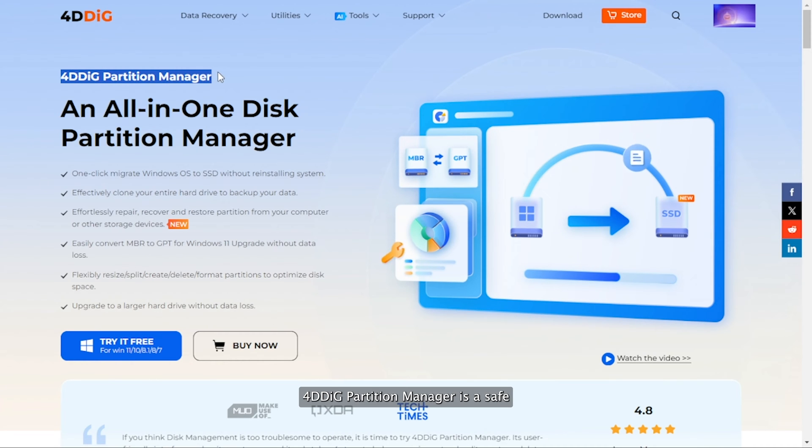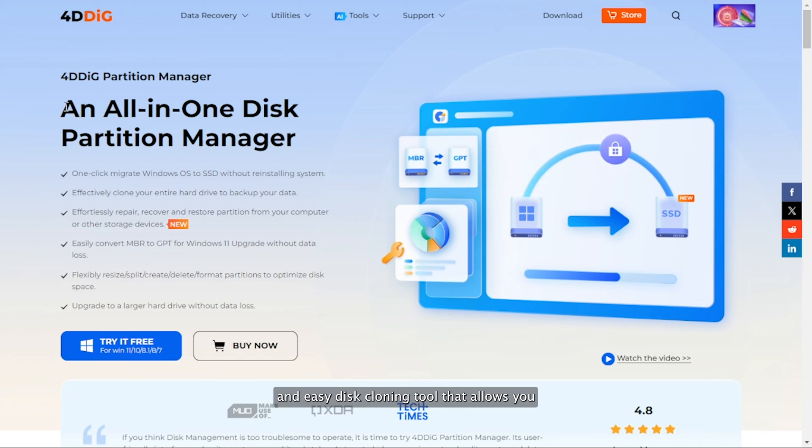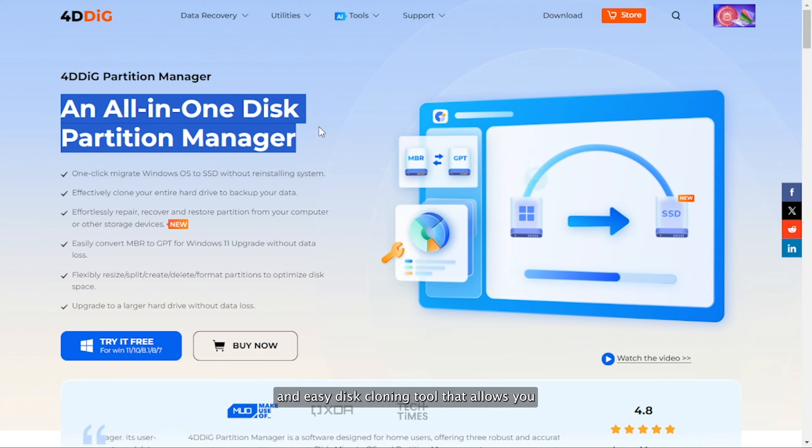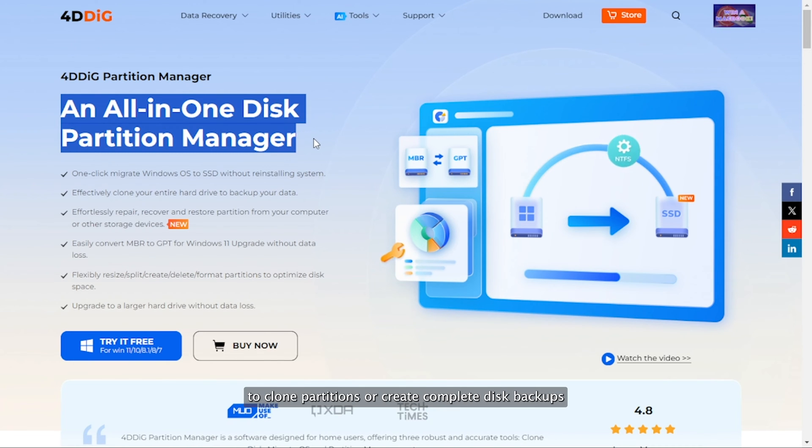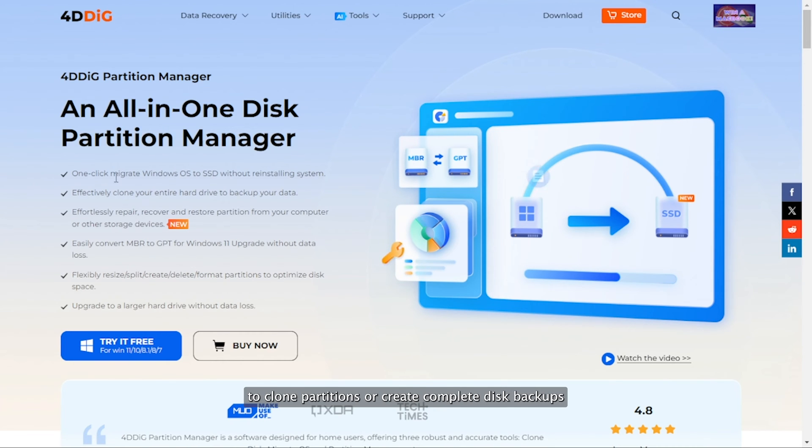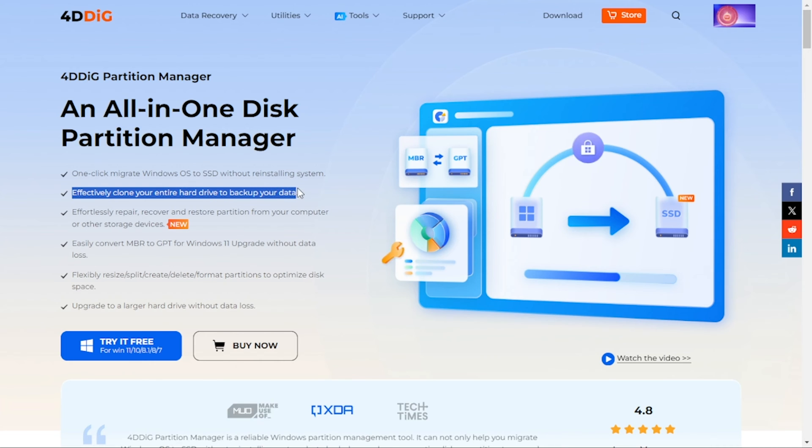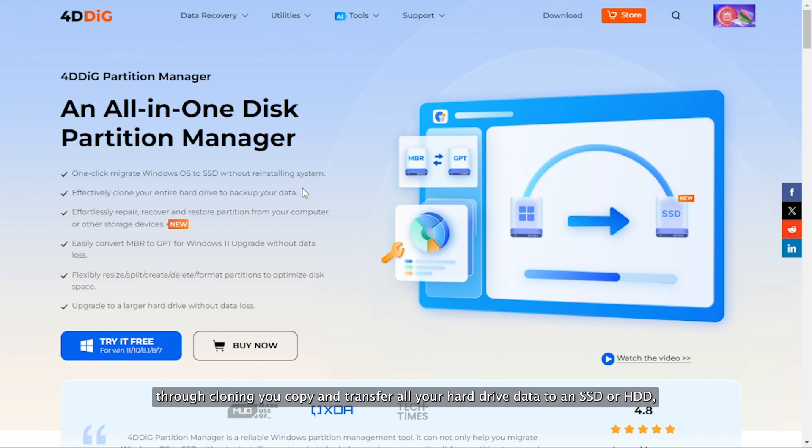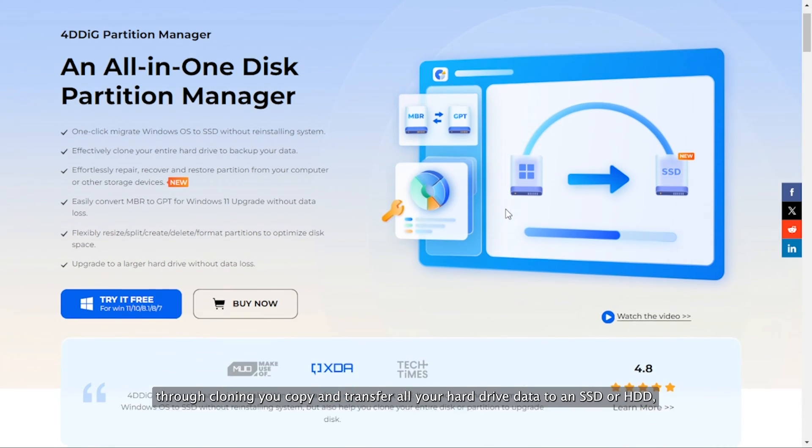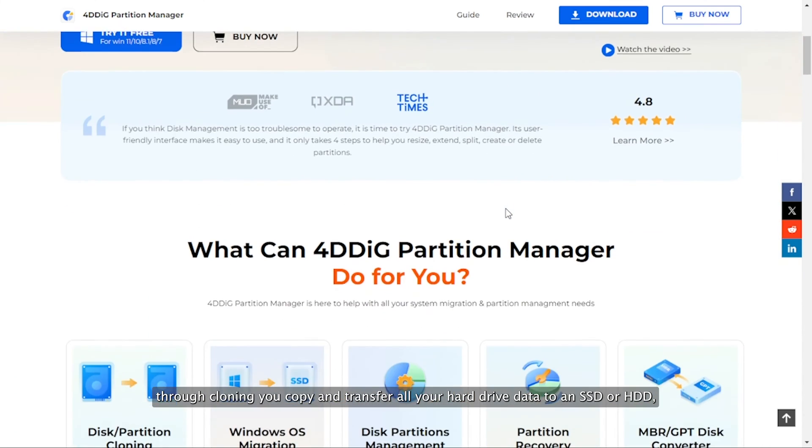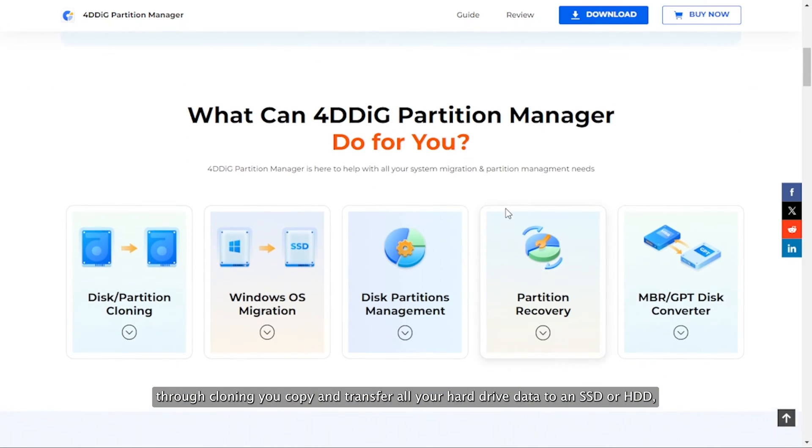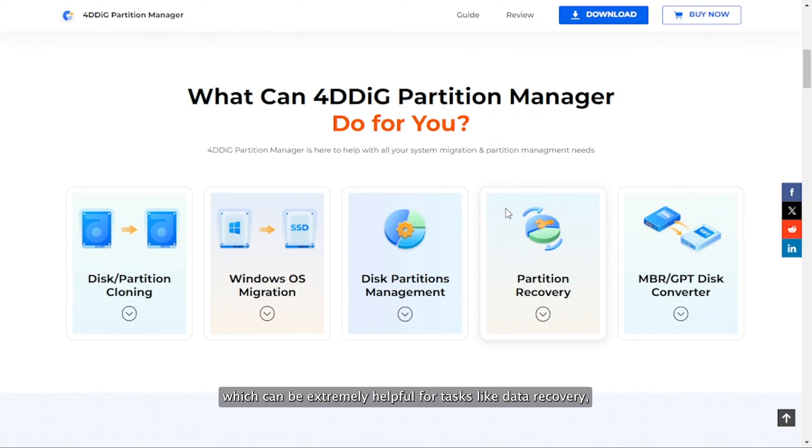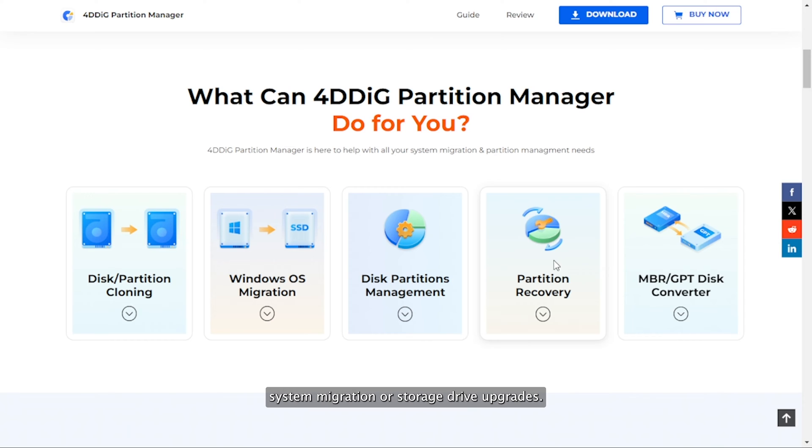4DDiG Partition Manager is a safe and easy disk cloning tool that allows you to clone partitions or create complete disk backups. Through cloning, you copy and transfer all your hard drive data to an SSD or HDD, which can be extremely helpful for tasks like data recovery, system migration, or storage drive upgrades.